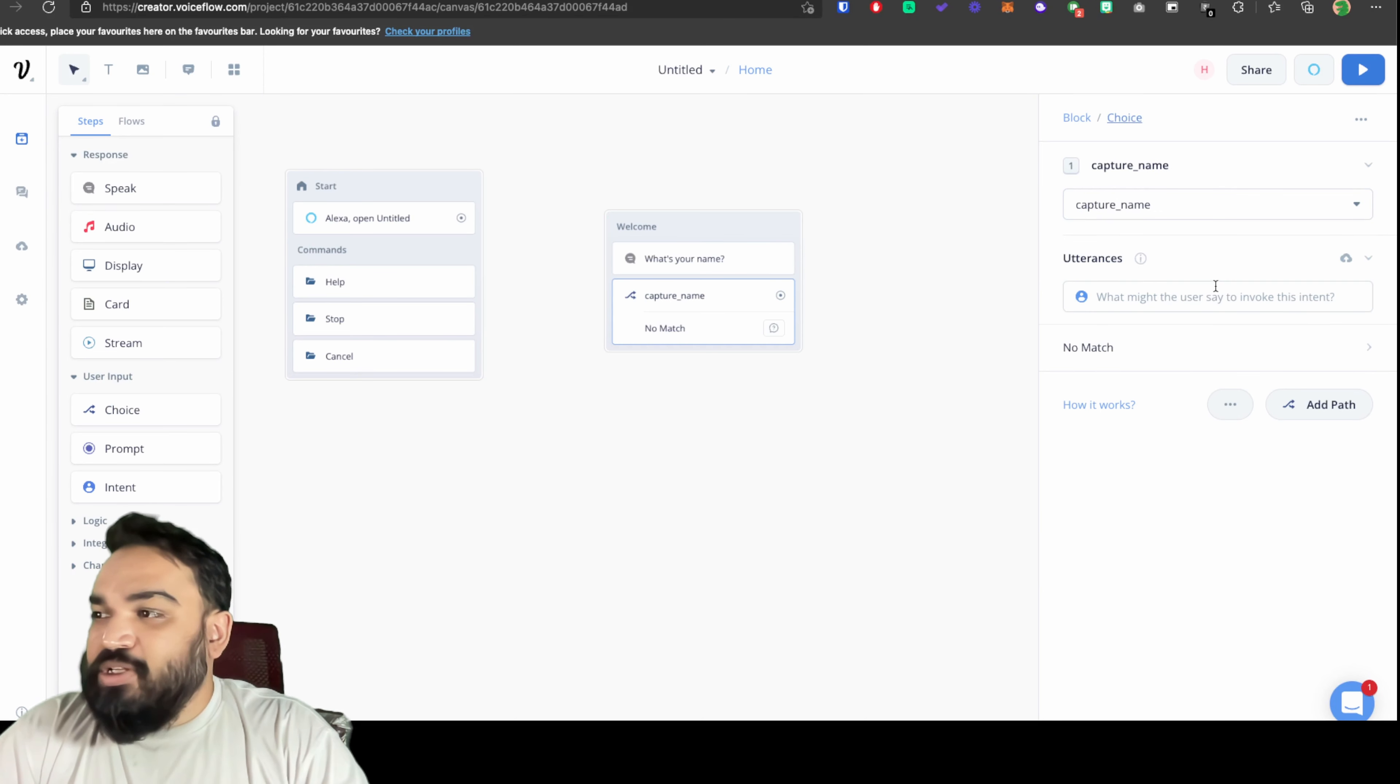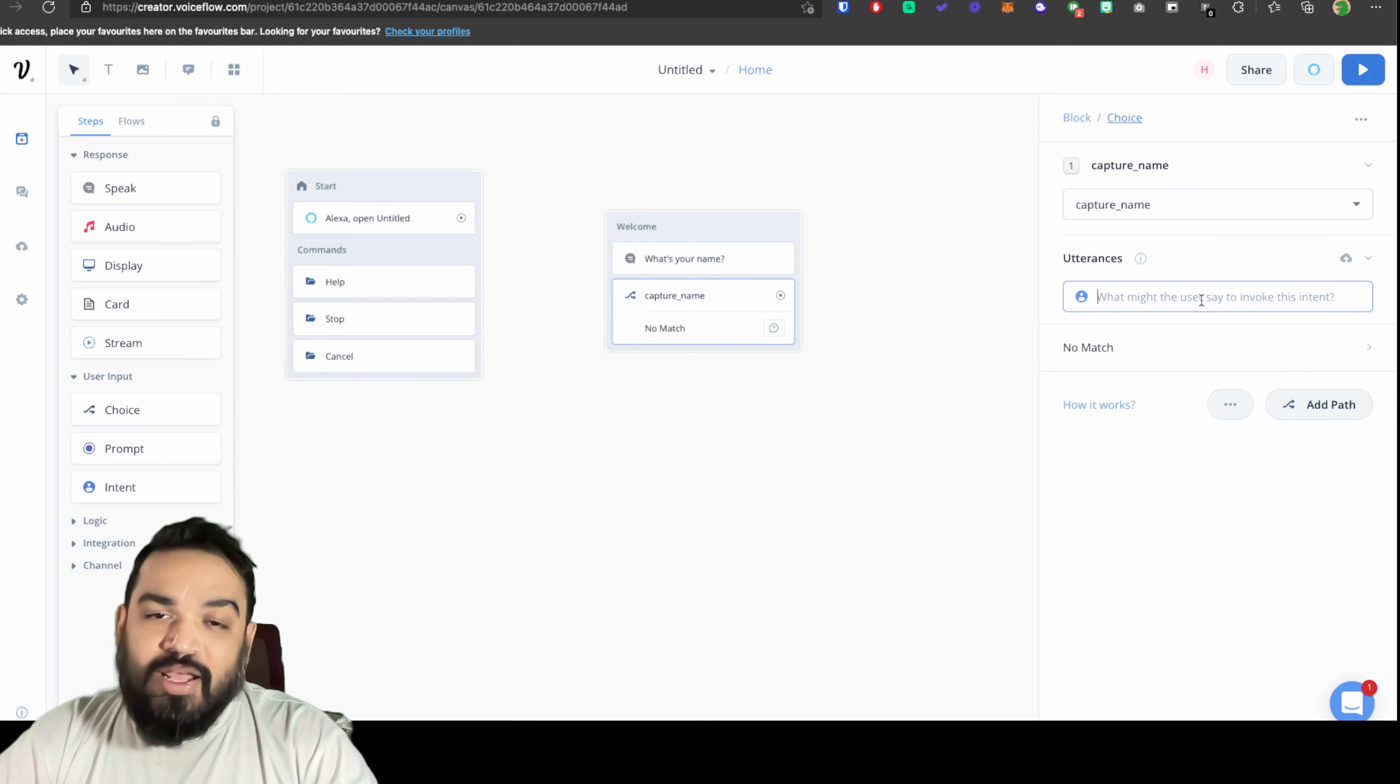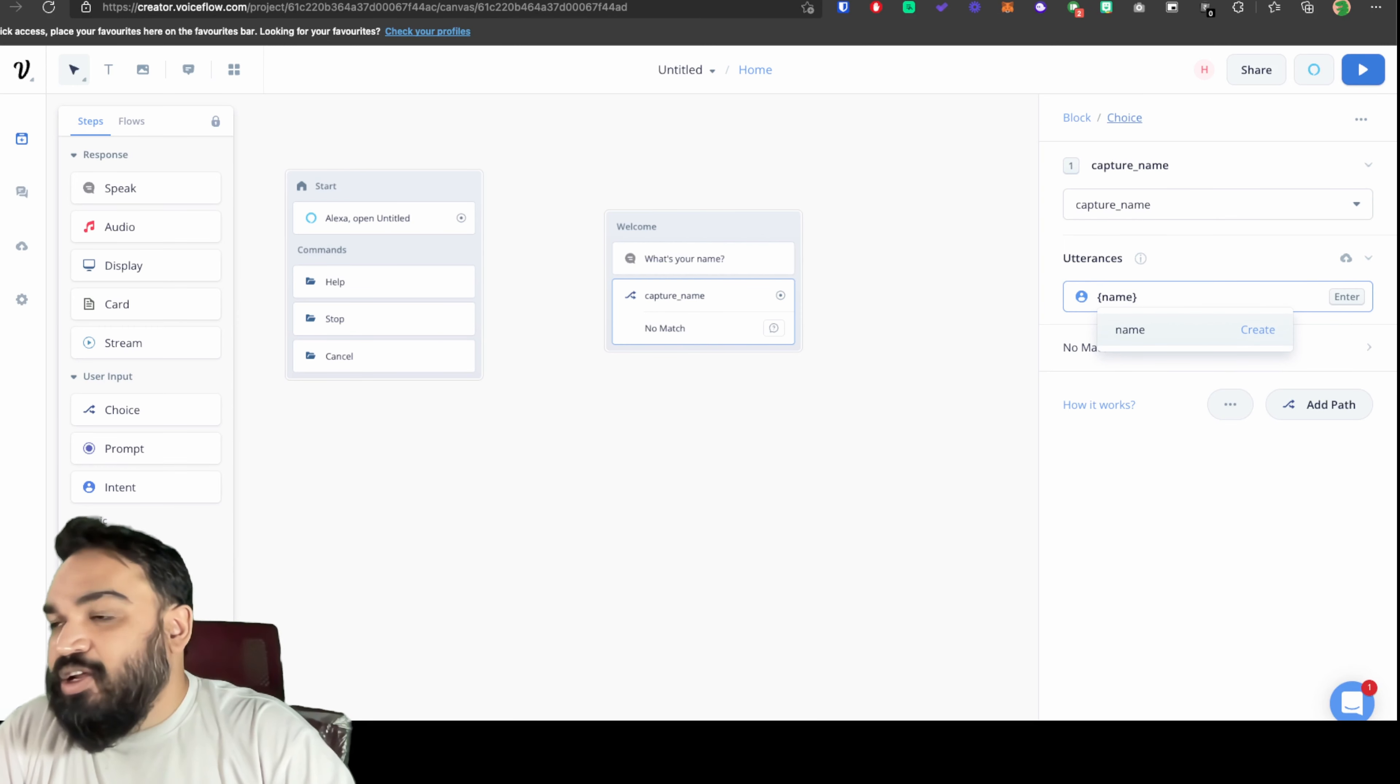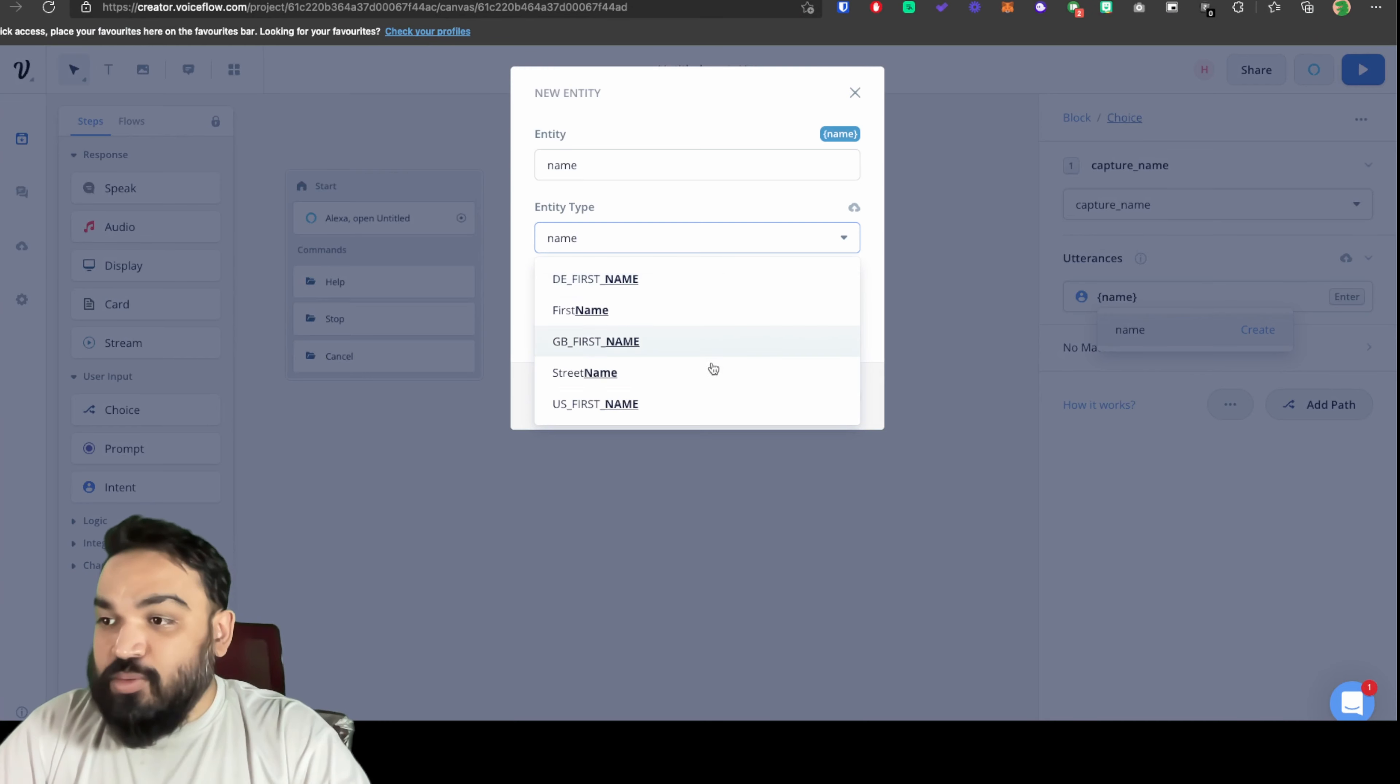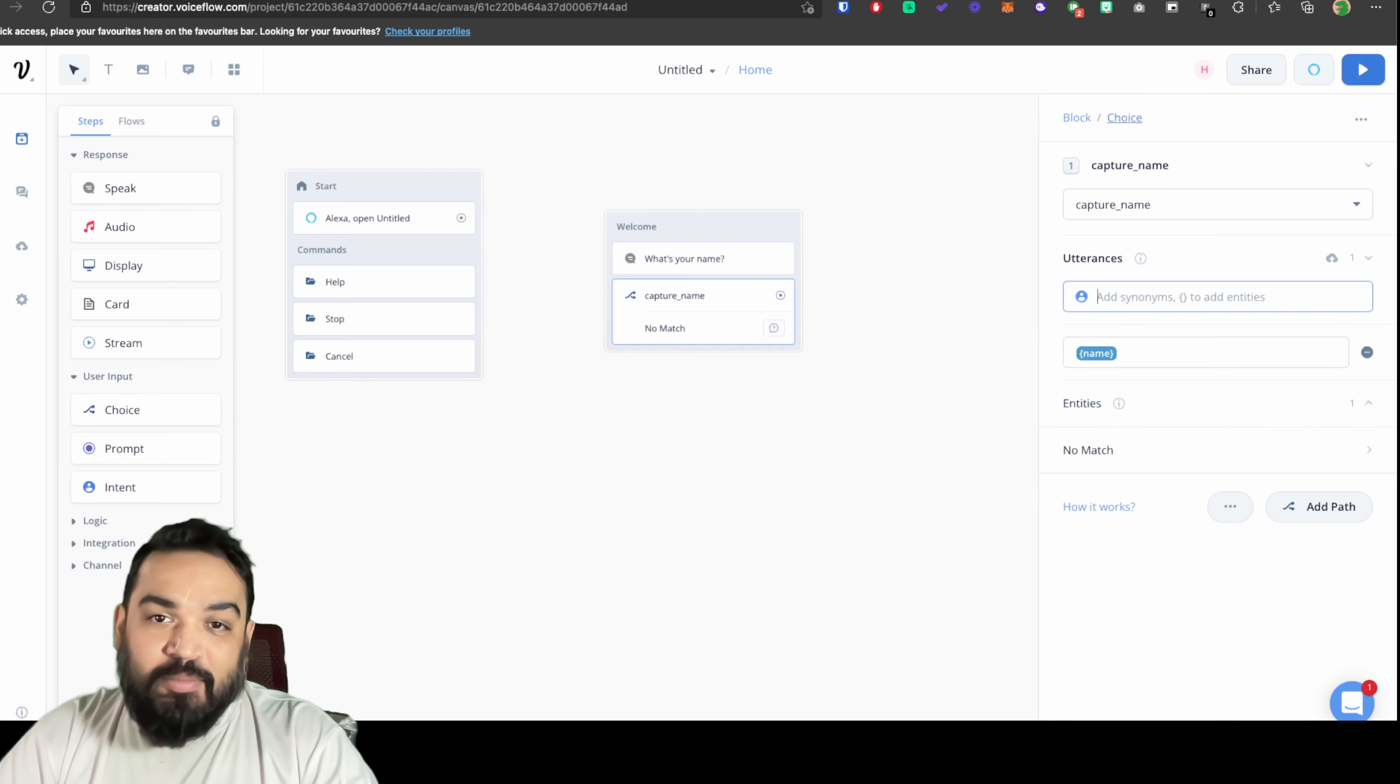Once that is done you should be able to see the utterances field. Under utterances you can add different ways in which the user will respond. Obviously as I mentioned before, our entity here is the name. So let's quickly get started by creating the entity itself. To create the entity you will have to add it in curly braces and you can select the entity type as US first name. That'll identify that the user has responded with the name.